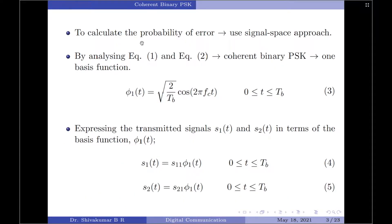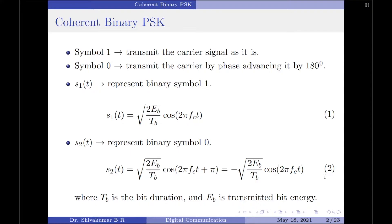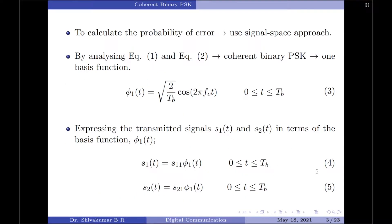To calculate the probability of error in this system we use a signal space approach. By analyzing equations 1 and 2 carefully, we recognize that the coherent binary PSK system has only one basis function, which is the common part of both s1(t) and s2(t). We find that square root of 2/Tb times cos(2π fc t) is common in both equations. Therefore the orthonormal basis function for binary PSK is φ1(t) = sqrt(2/Tb) cos(2π fc t), for 0 ≤ t ≤ Tb.